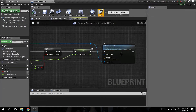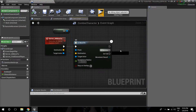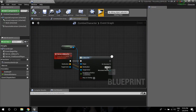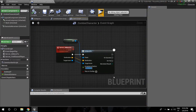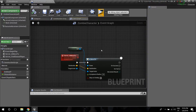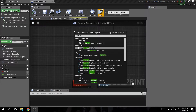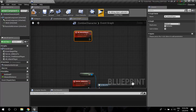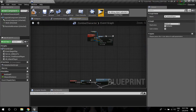Let's go to the Server AI Move To node. On Success, we're going to want the zombie to attack the player if it successfully gets to the player's position. First, I'm going to set the Acceptance Radius to 30 so they don't need to come right to your face. Then I'm going to create a new custom event called All Attack Player — I'm calling it 'all' because we're going to do a multicast, since we want both the server and the client to play the attack animation.